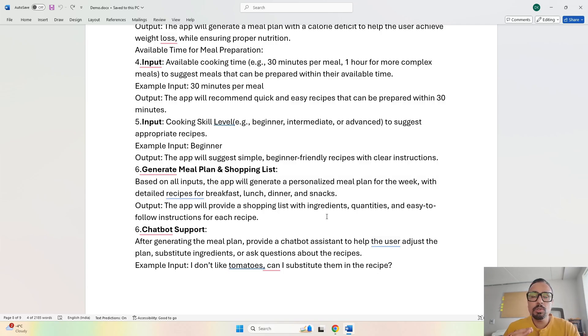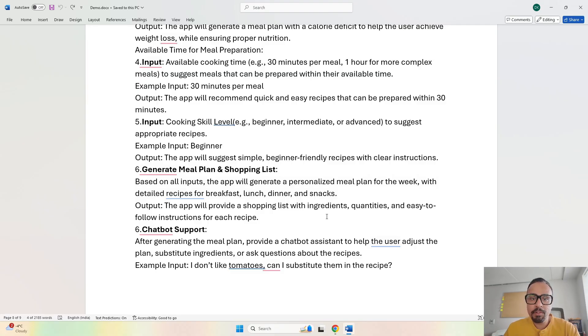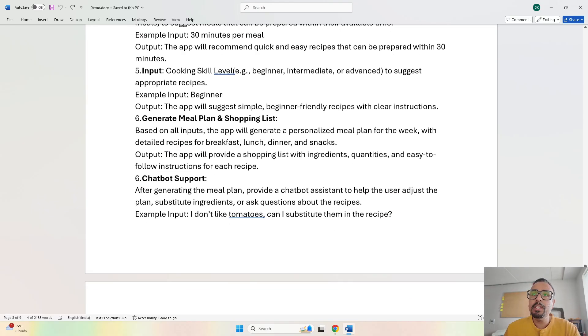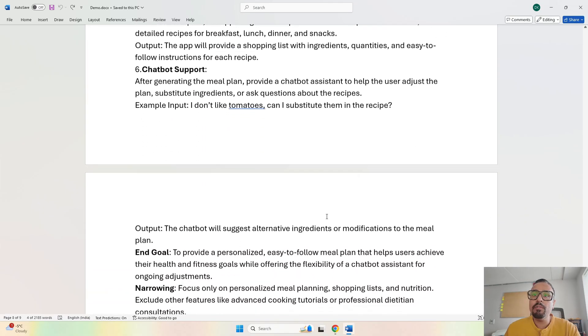At the end we have a chatbot, so if we have any queries regarding the outputs we have received, we can chat with our chatbot asking for more clarity.